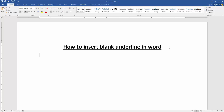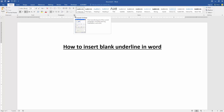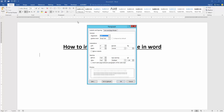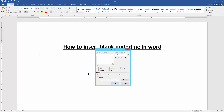Now we want to insert a blank underline in this document. Go to the Home menu and click the paragraph settings option, then go to the Tabs menu and set the tab stop position to 5.5.